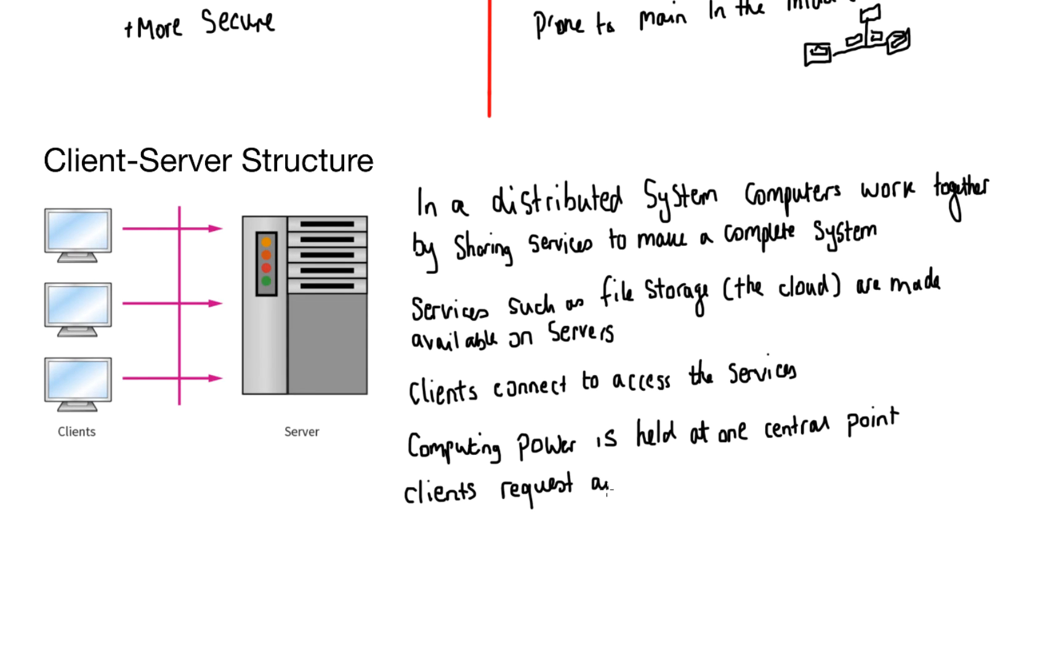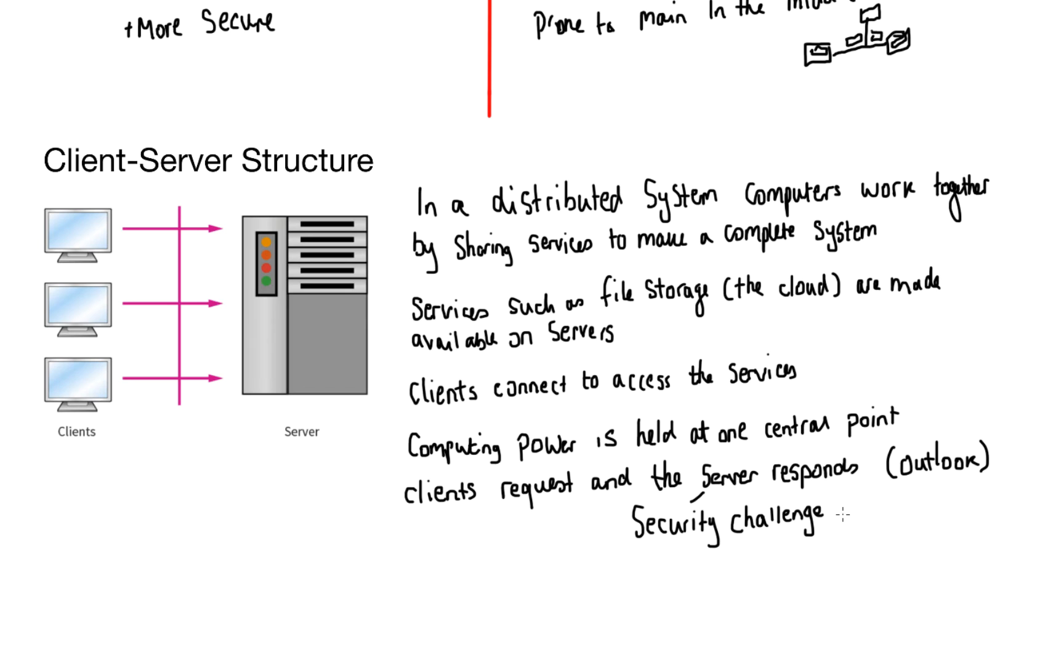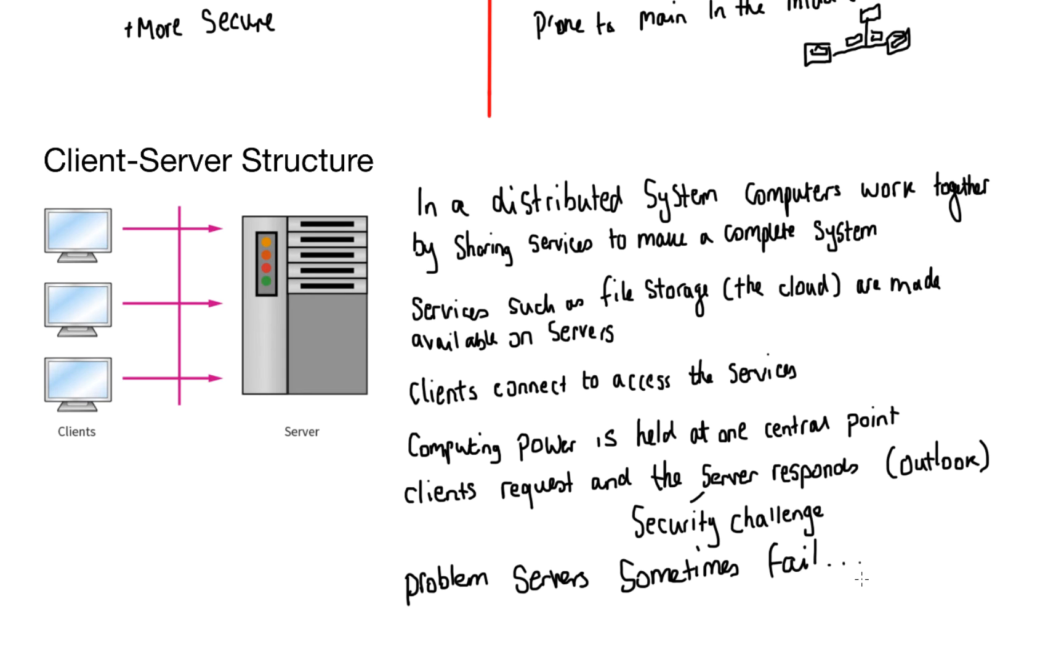When requesting services from the server, you will often get a security challenge such as a login. There are problems also associated with servers. If the server goes down for whatever reason, then none of the clients in the network can access any of the services on the server. Well, you might say to me, well, John, let's just remove the middleman. Well, there is actually a structure for that and we call it a peer-to-peer network.